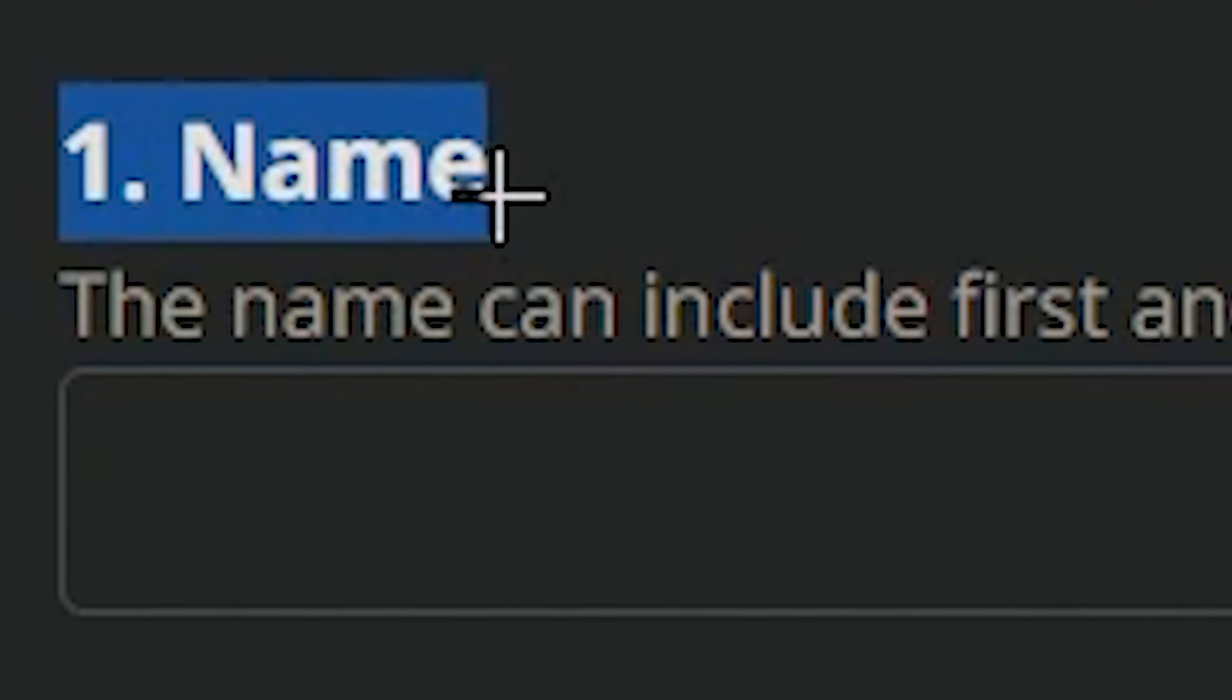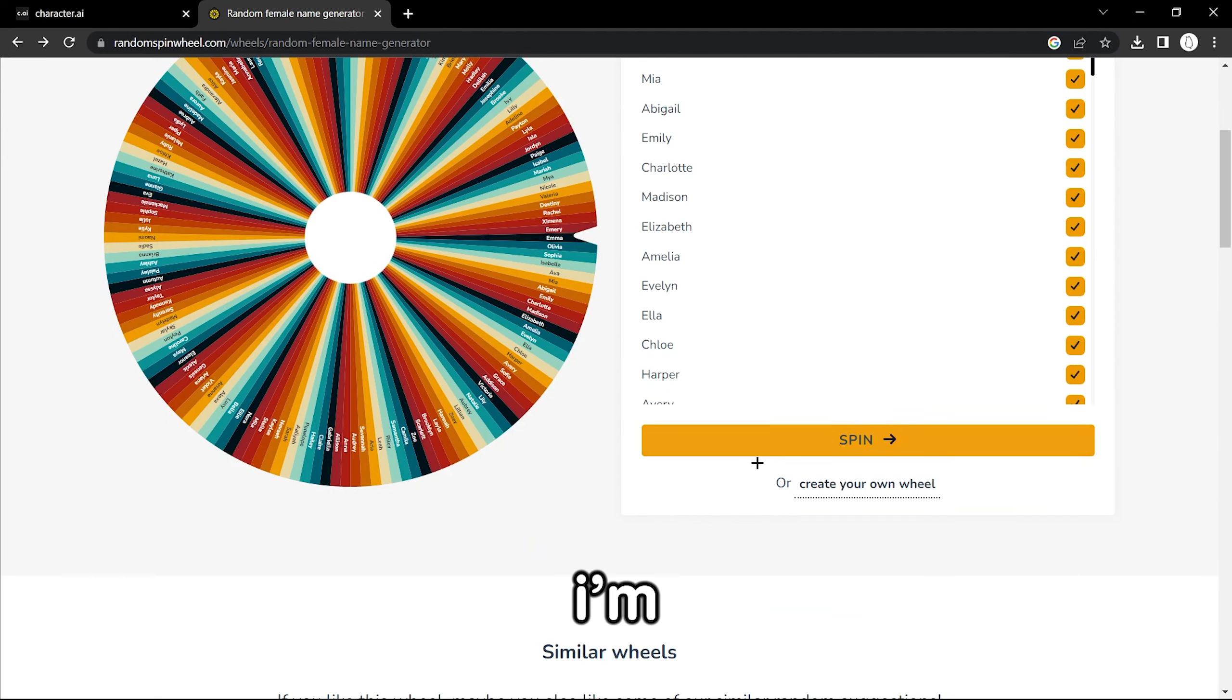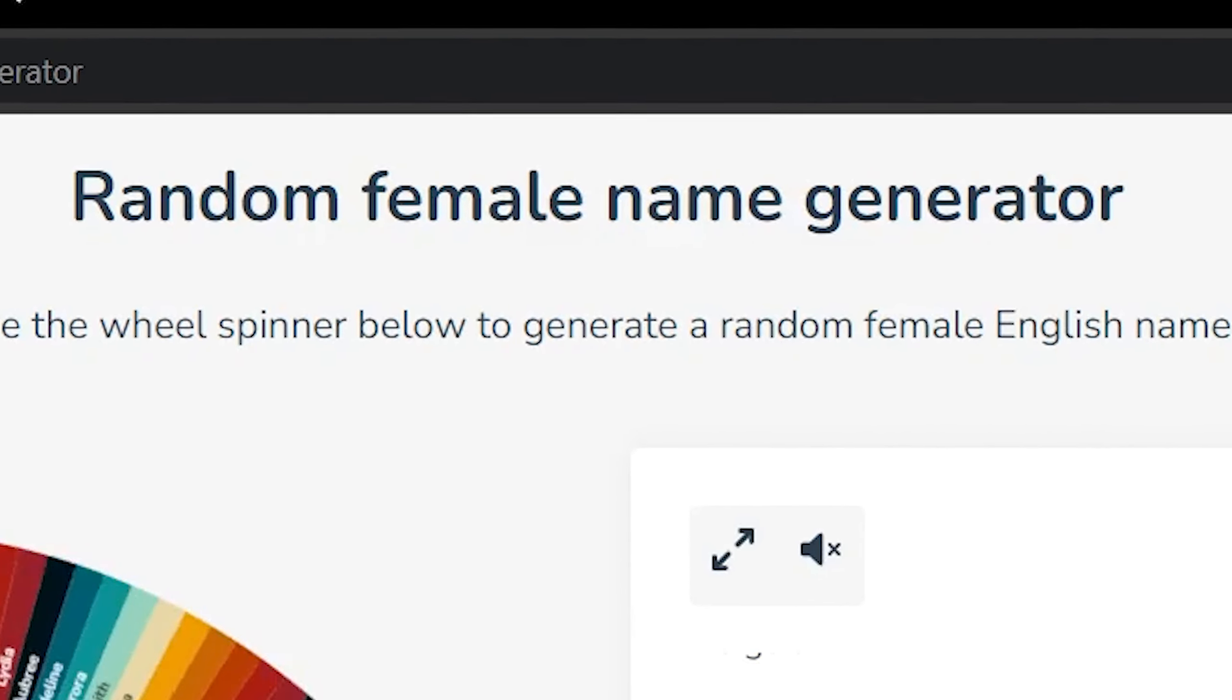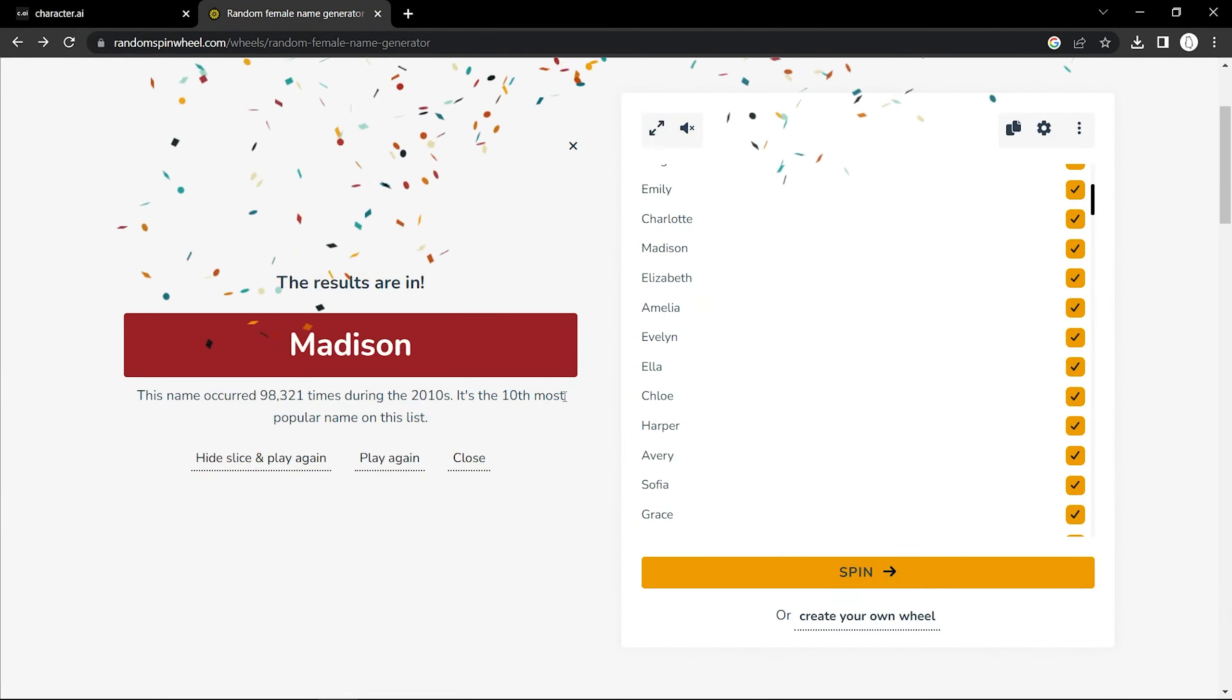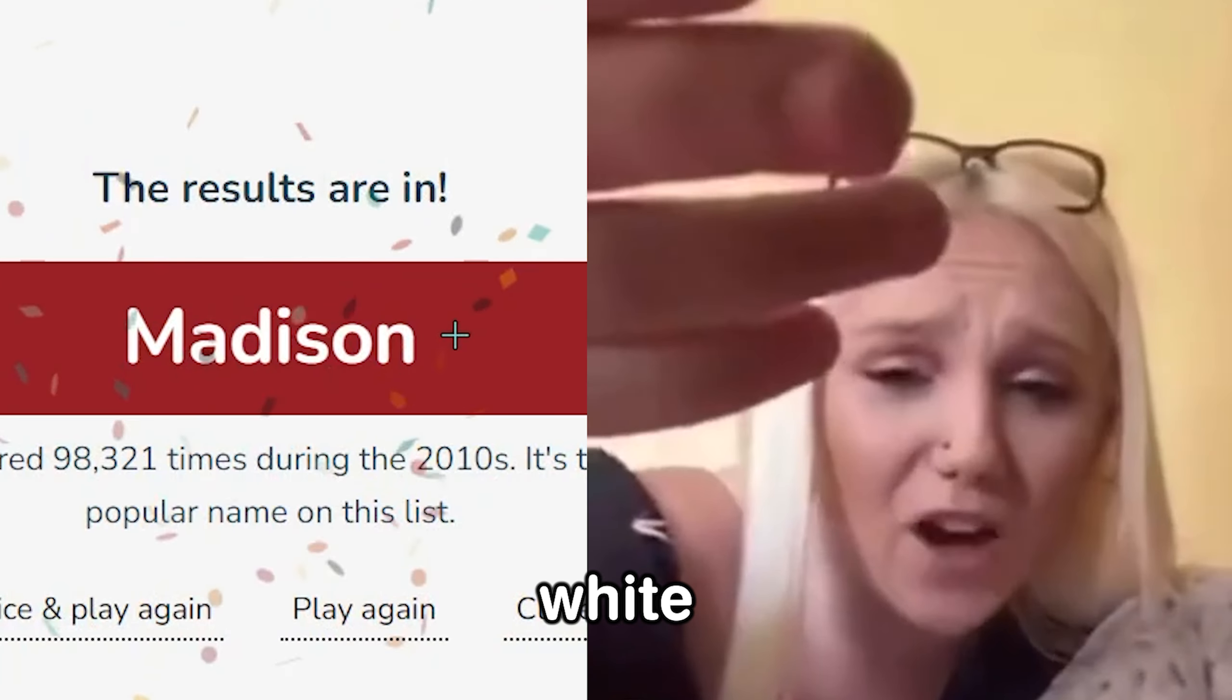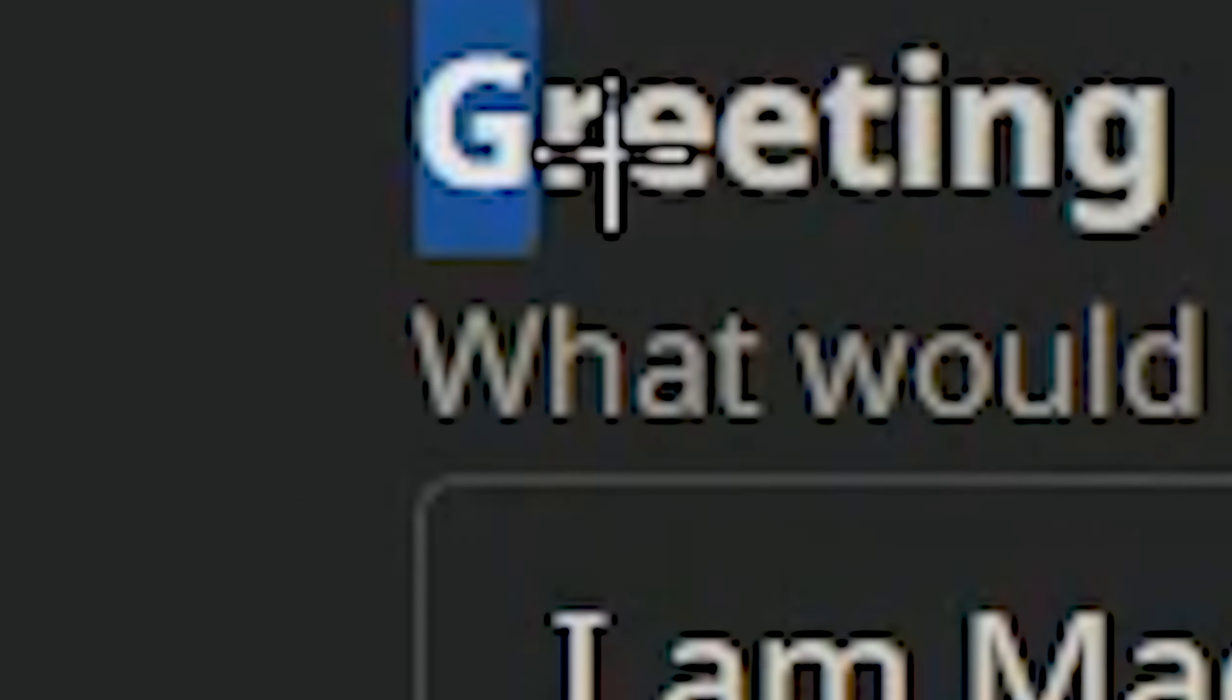Okay, name for the bot. I don't have one in mind, so I'm just gonna use a random female name generator, so whatever we get, that's gonna be the name of the bot. Madison, it's a white girl name. That's fine, Madison. Okay, there we go.